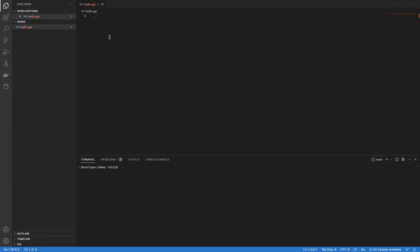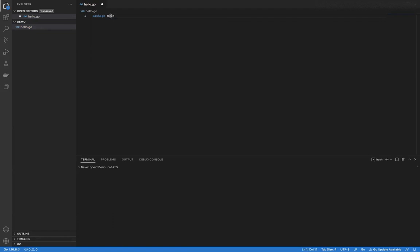Now let's start with the very first line of the Go program. Every Go program will start with a keyword called package. Package means that we want to create a package out of it — you can consider a package as nothing but a combination of methods. We'll start with package and the name of the package, let's say it is main. Whenever we say the name of the package is main, that means we want to compile the program as an executable.